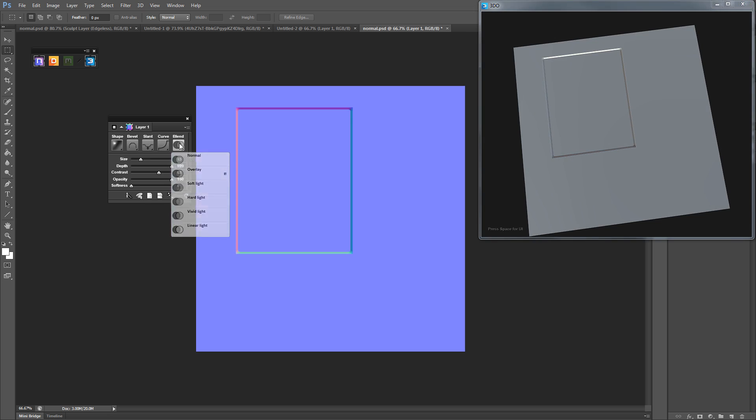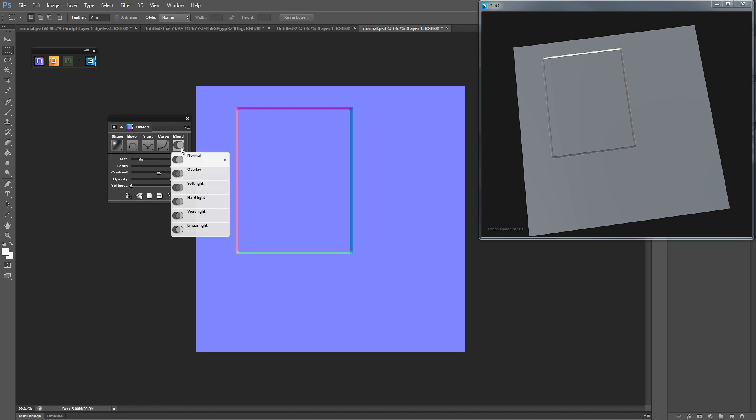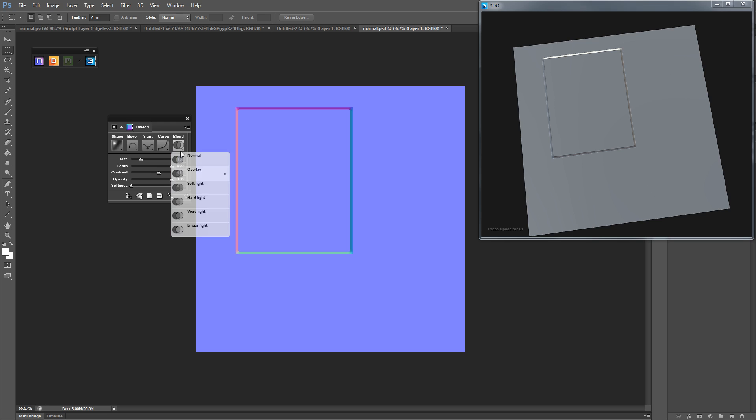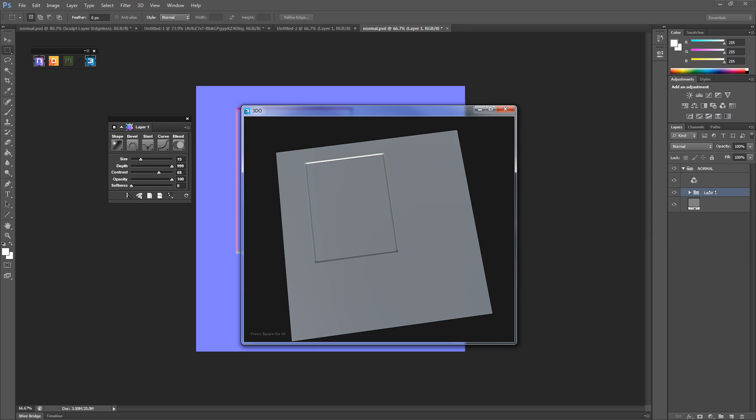And then you've got blends, and this is mainly just for all your separate layers. So if you want it to overlap on top of a different layer. But we've only got one layer at the moment.